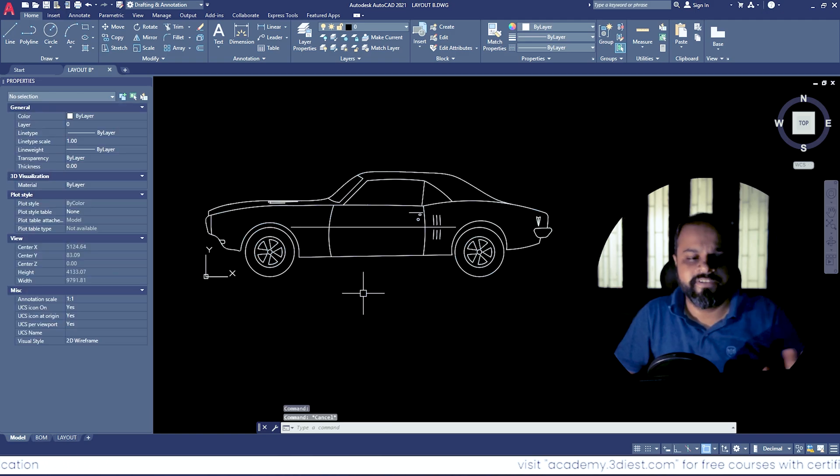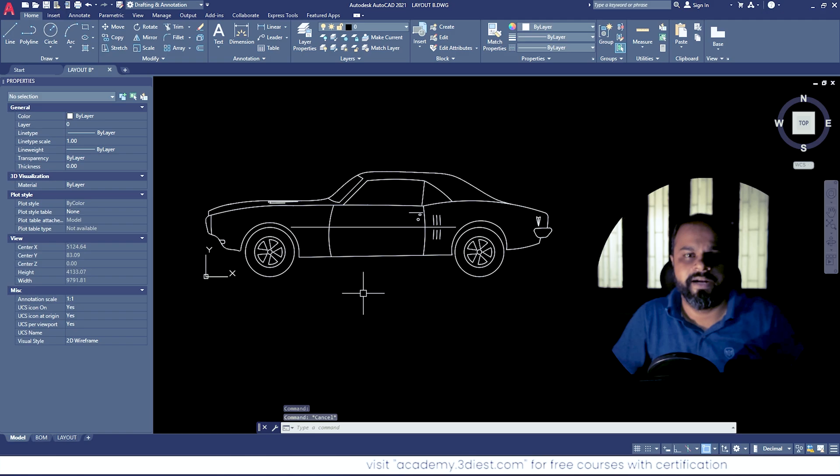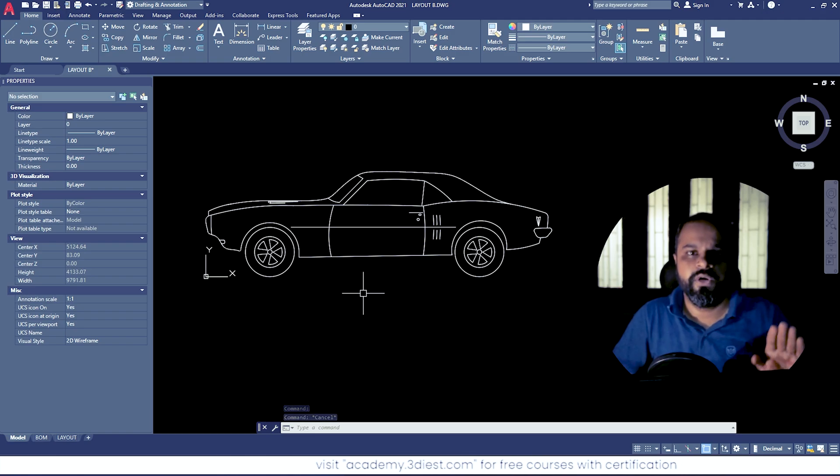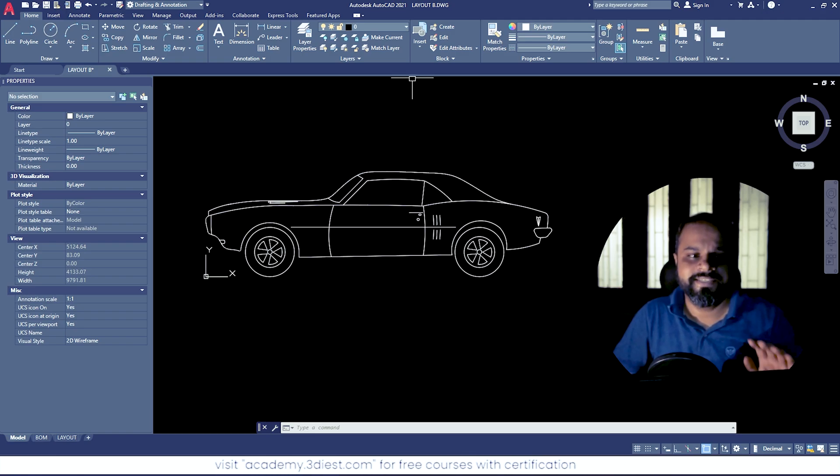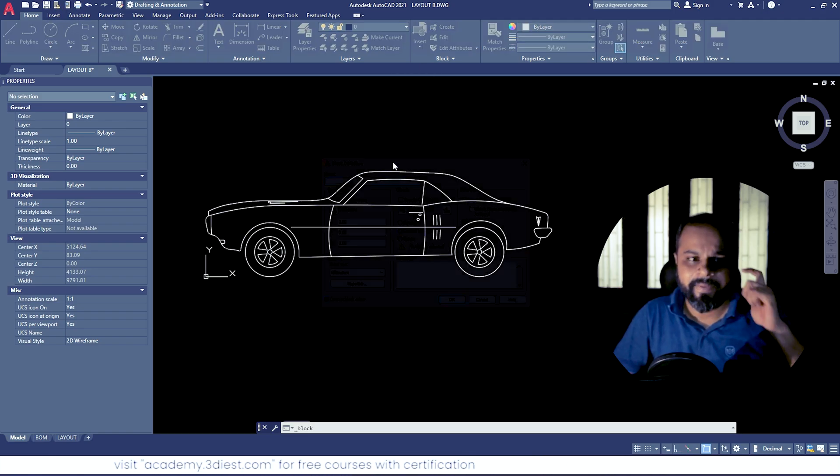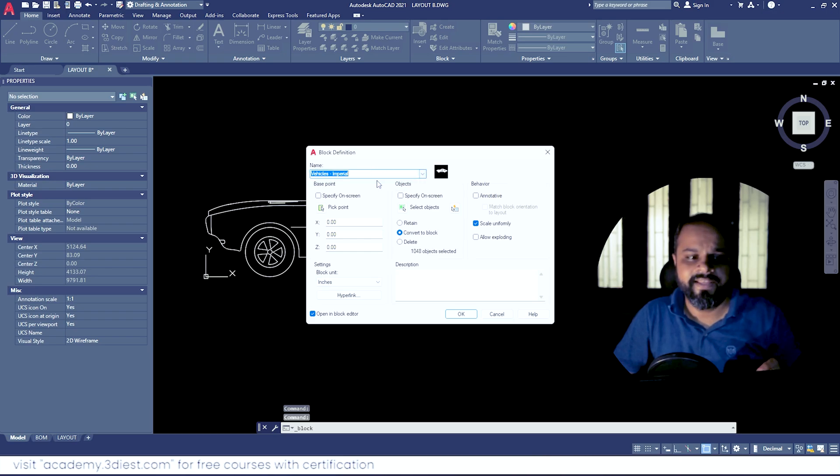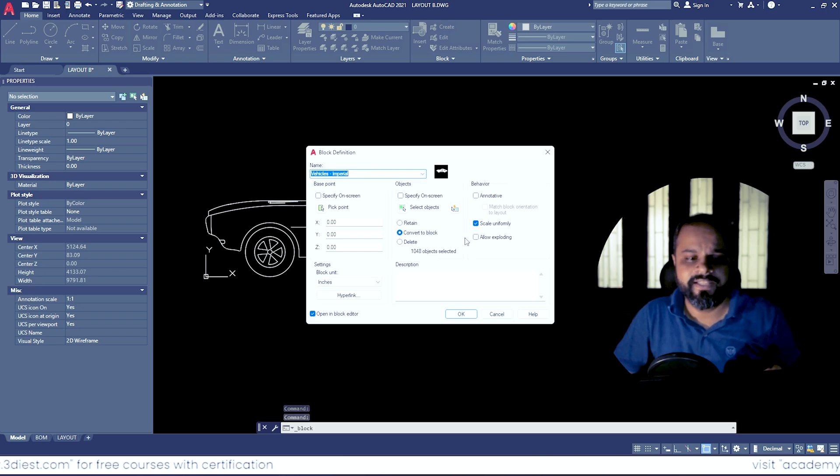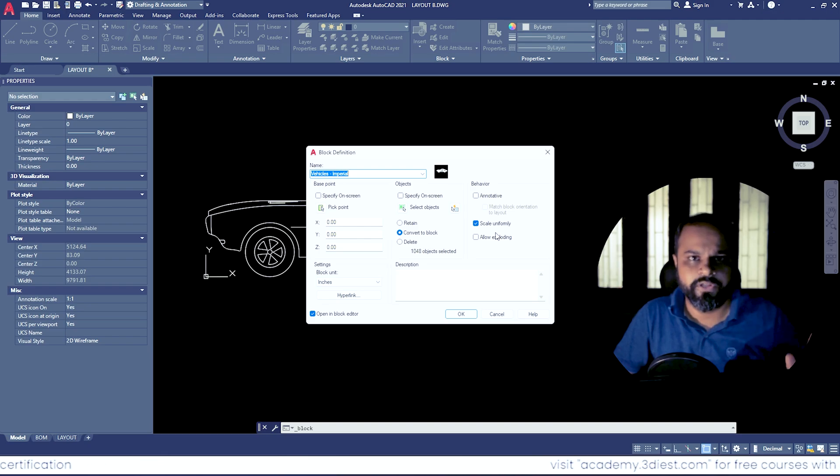So every time whenever you are finding this problem, if you want to explode your blocks, simply go to the Create panel, select your block, and then check this option whether it is turned on or not. If it is turned off, it will not be able to explode your block. If it is ticked on, then only you will be able to explode your block. So this is the first way.